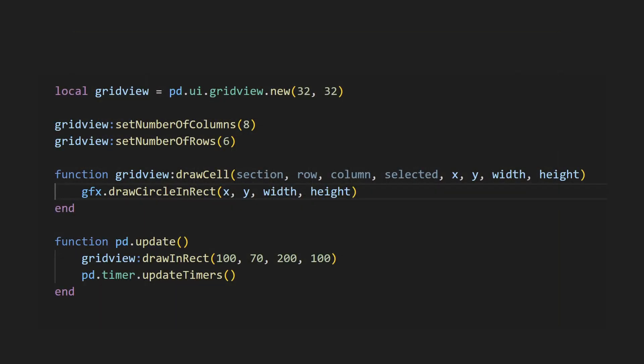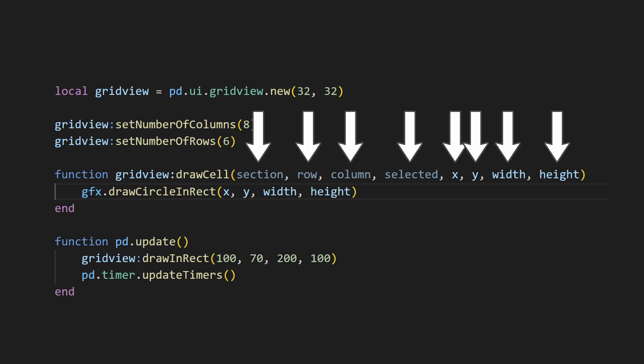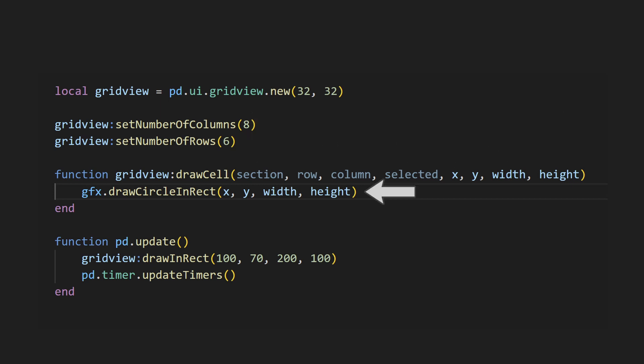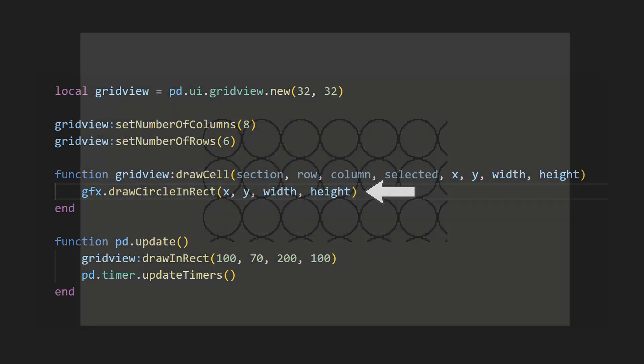Let's say we don't want to have squares, but something custom instead. We can change how the cells are drawn by overriding the drawCell method. The drawCell method has eight arguments, which give information about what cell it's currently trying to draw. Let's draw a circle instead, which we can do by calling drawCircleInRect with the x, y, width, and height passed in. If we run this, you can see circles now, but there's two issues.